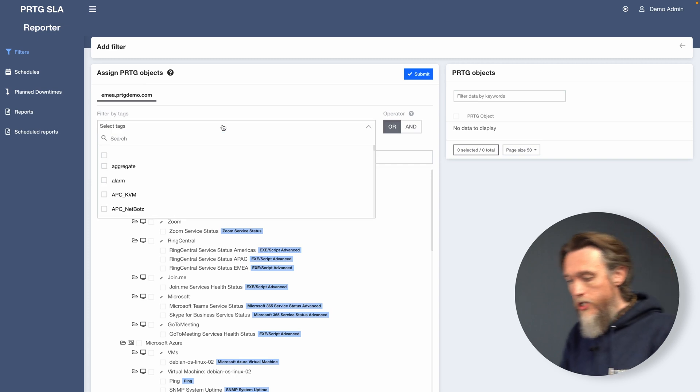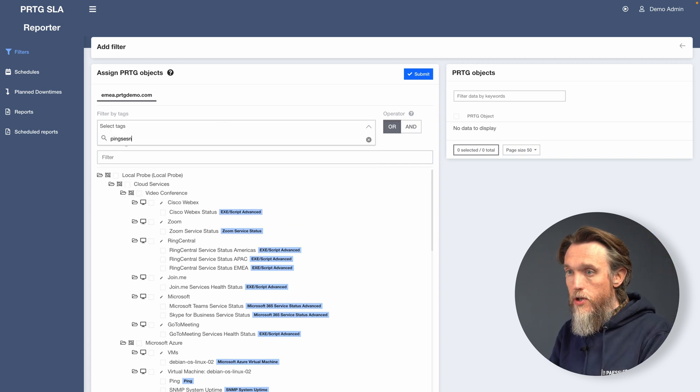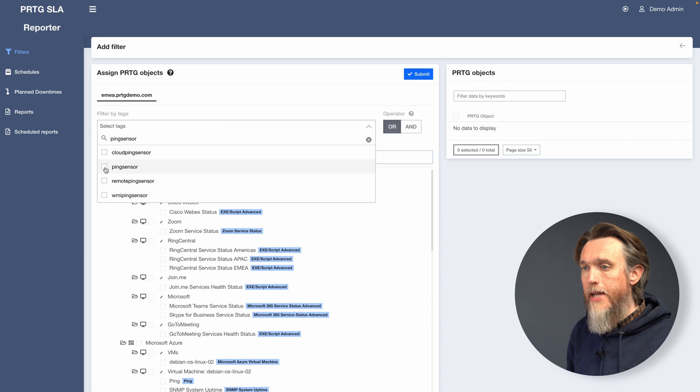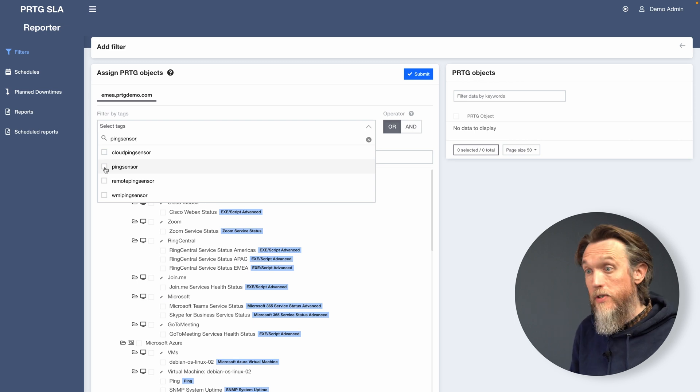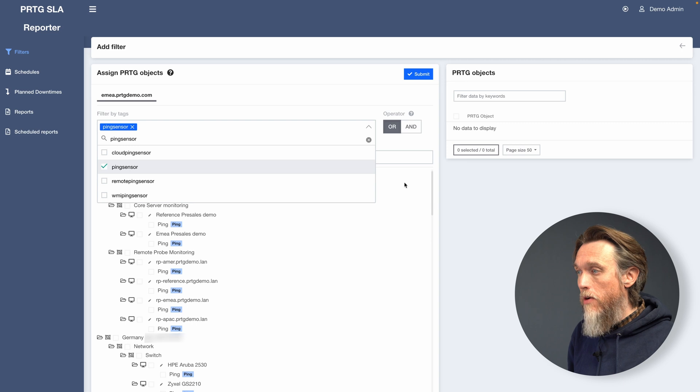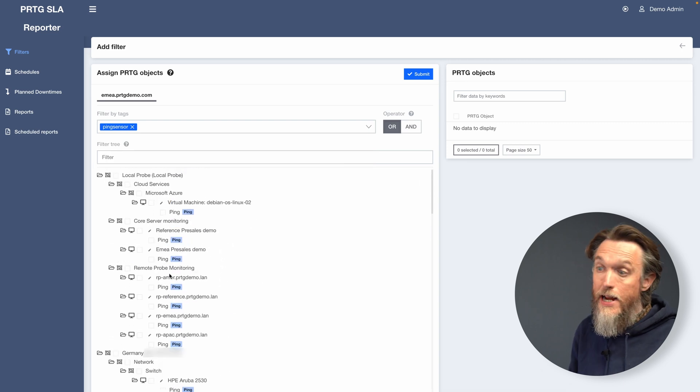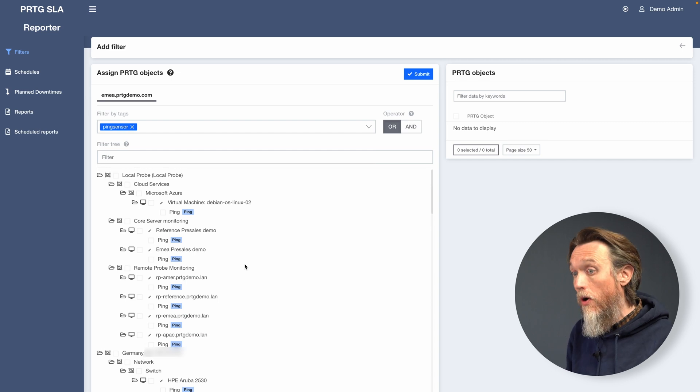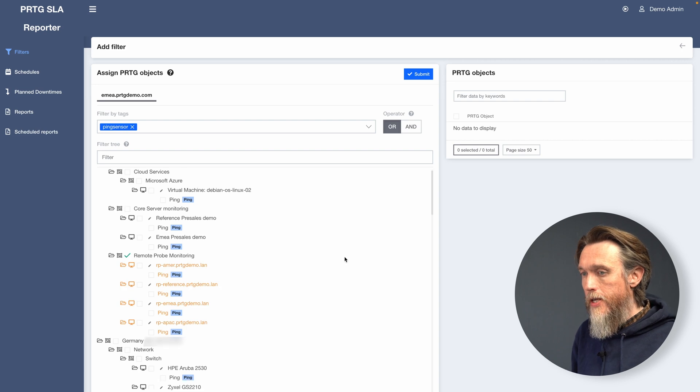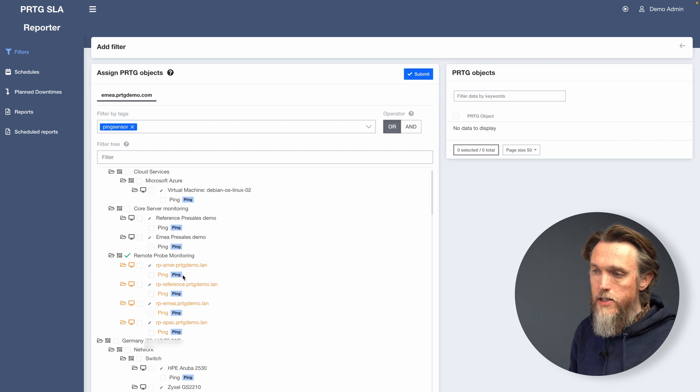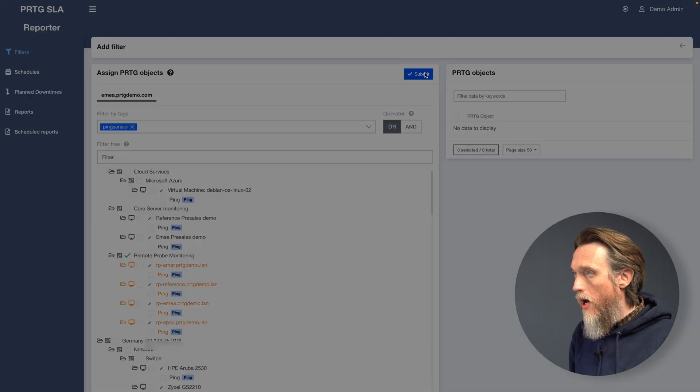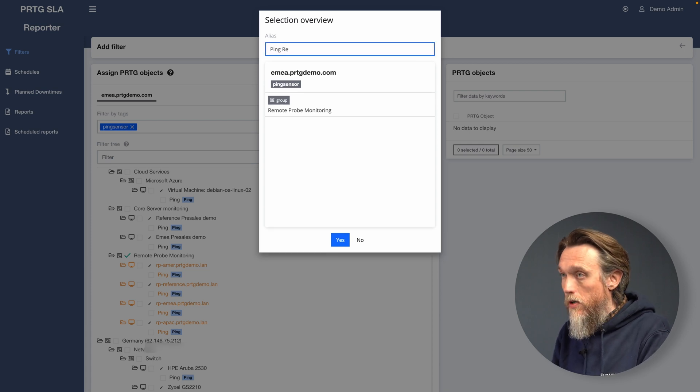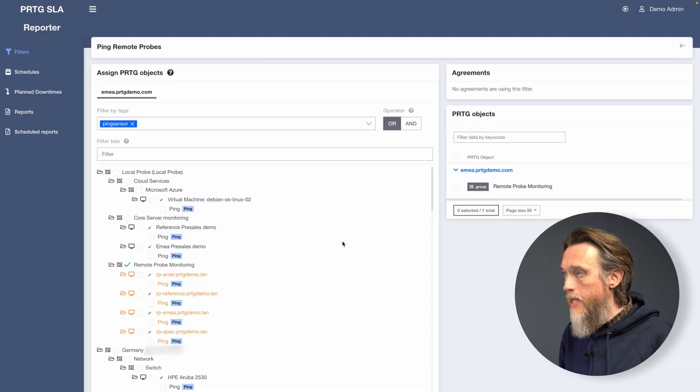Now I'd like to filter my ping sensors. So you can filter via tag or name, but I'm going to use tags. So all of our PRTG sensors with the ping sensor tag, they're going to be shown here on the left hand side in our device tree. Now here we can select the objects that we want to include into our SLA report. Now I'm interested in remote probe monitoring. So I'm going to select that object in the device tree. And that's now going to highlight all of the ping sensors available there. I'm going to click submit. I'm going to give it an alias. It's basically a name for the filter. So I'm going to call it ping remote probes. Let's click yes.